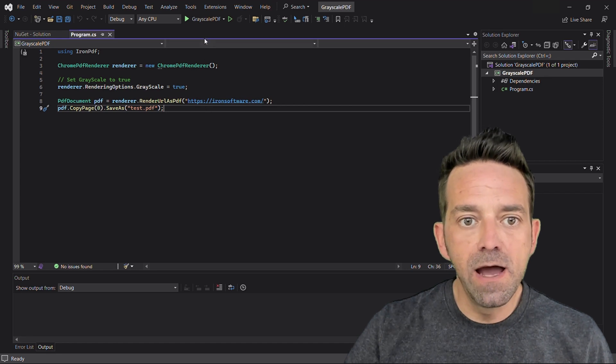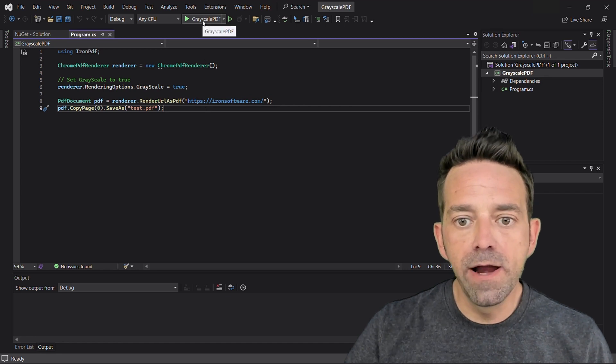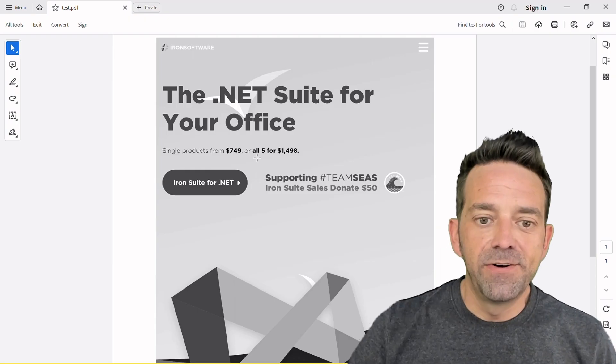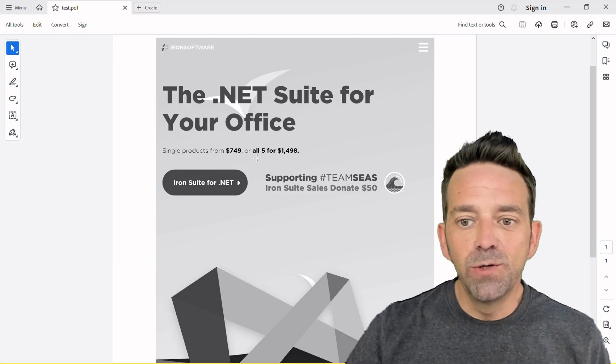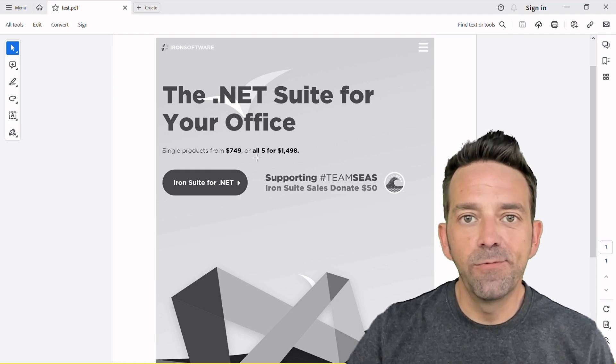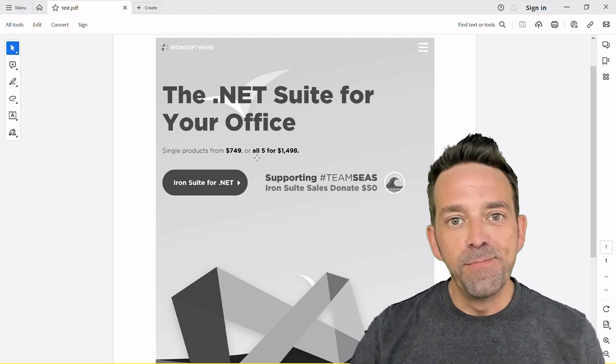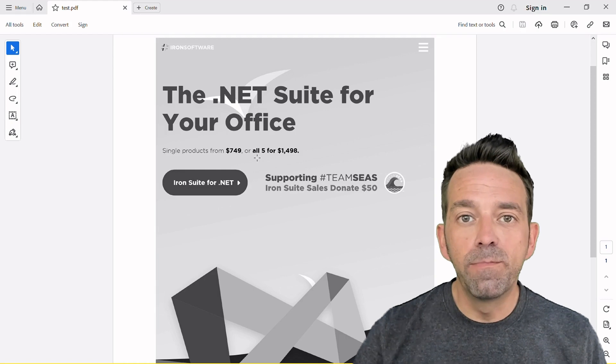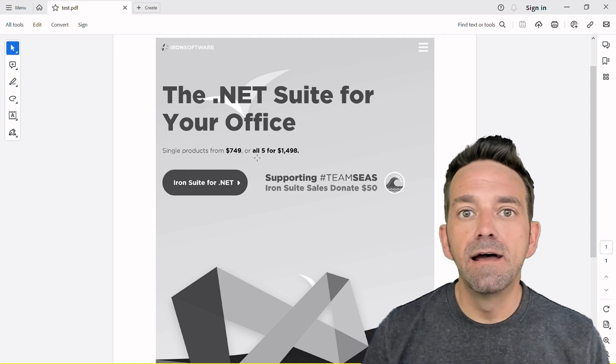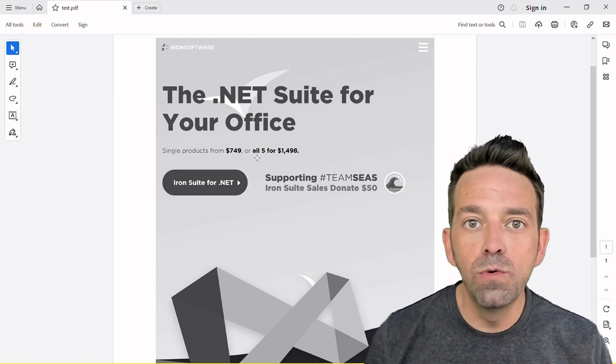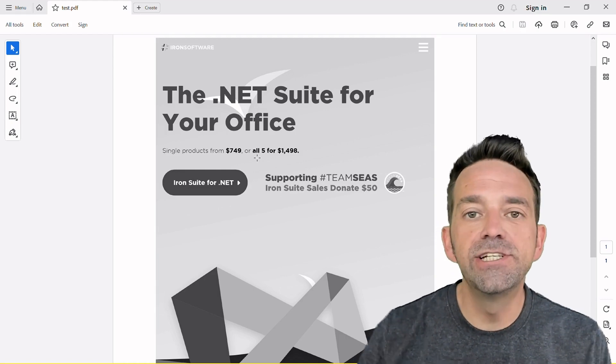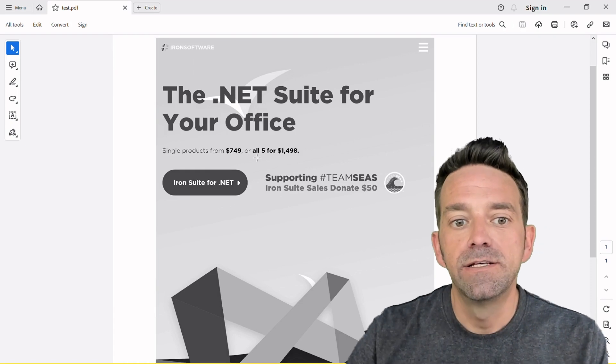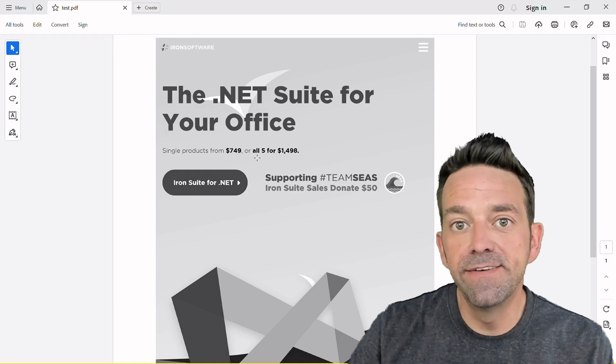Now we'll run the program and see what comes out. There you have it. The web page as you see is turned into a timeless black and white PDF. Imagine the possibilities. This is great for reports or even for cool vintage themed projects that you're working on. Your creativity is the limit.